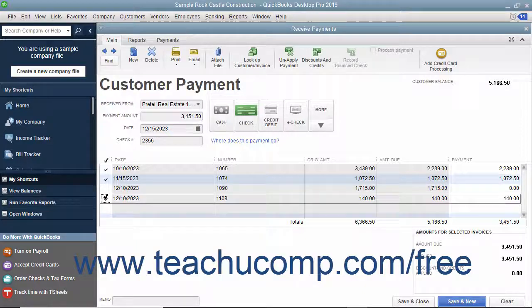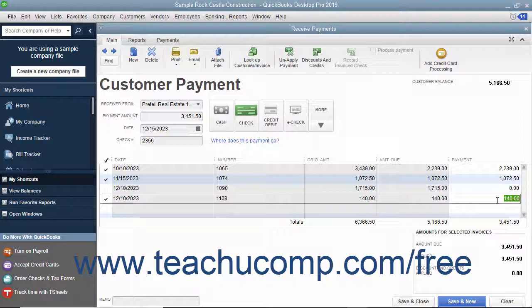You can also change the amounts applied to each invoice if needed by changing the amount shown in the payment column at the right end of the outstanding invoice list.